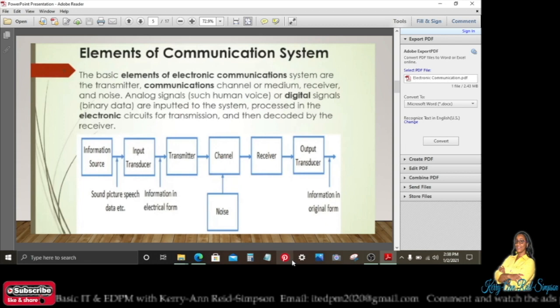The basic elements of electronic communication systems are the transmitter, the media transmitter, the communications channel or medium, the media receiver, and noise. Analog signals such as the human voice, or digital signals which are binary data, are inputted to the system and processed in the electronic circuits for transmission.